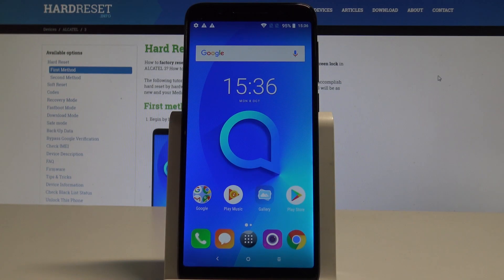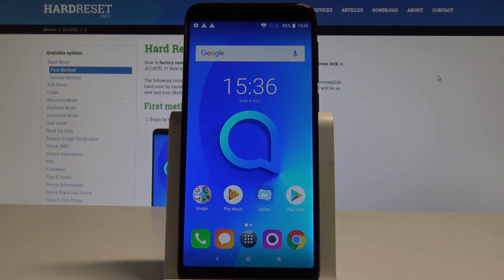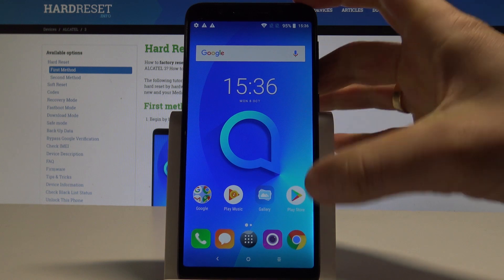Here I have Alcatel 3 and let me show you how to clear browsing data on the following device. So at the very beginning let's start by using your home screen.